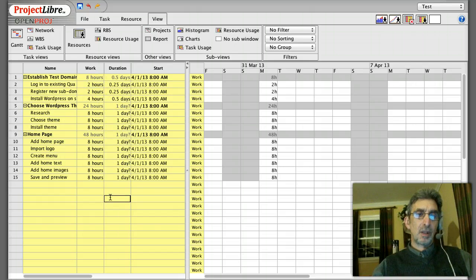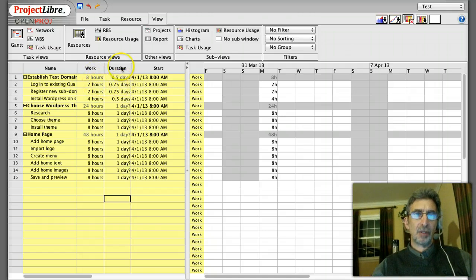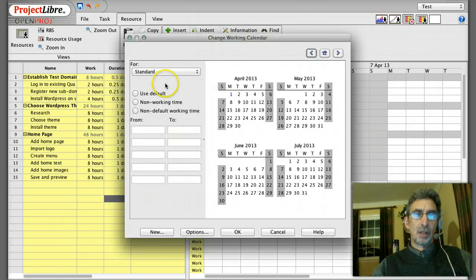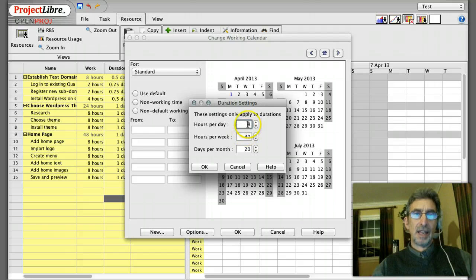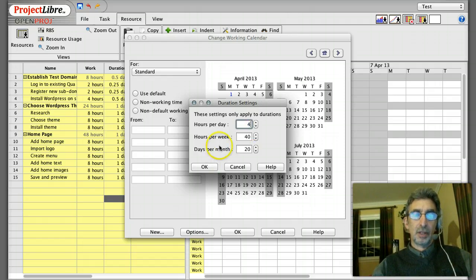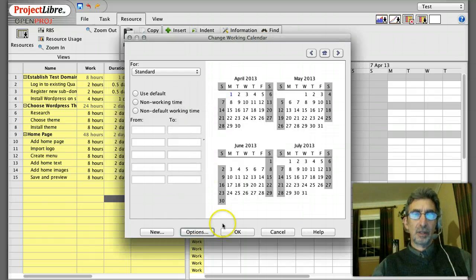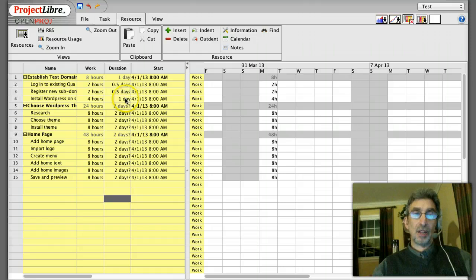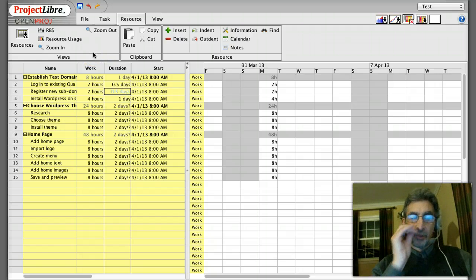So where does that eight-hour day assumption come from? If I go to Calendar under Resource and look at Options, it says 'hours per day: eight.' This is the amount of hours per day available to the project. If I change it to four, then two hours becomes half a day, and four hours becomes one full day. So this shows your duration on a calendar — what it would take if you spent exactly that many hours per day on the project.